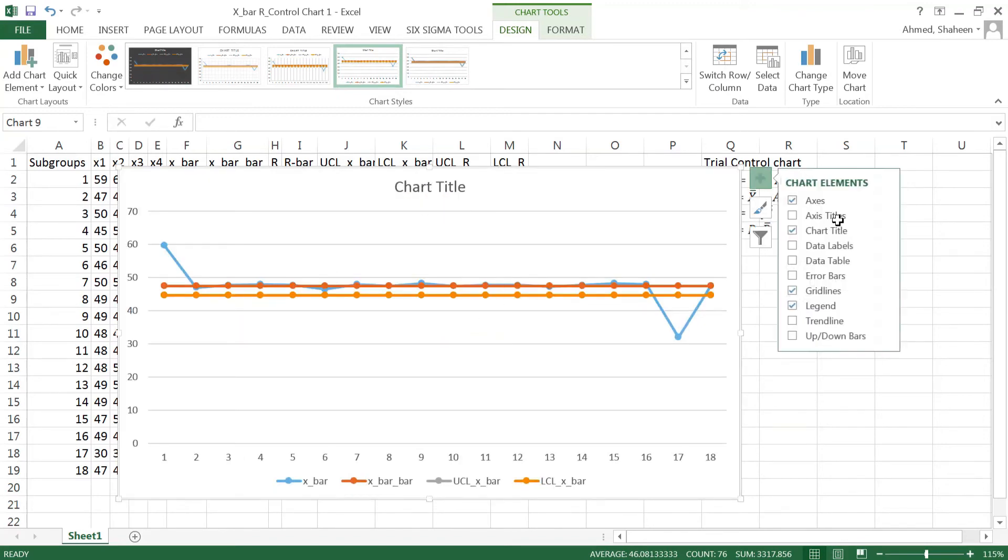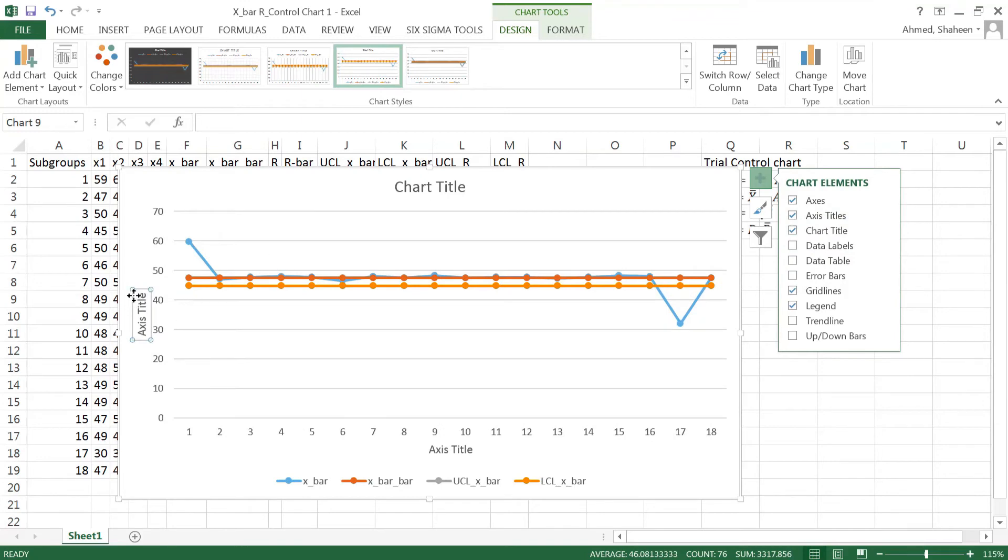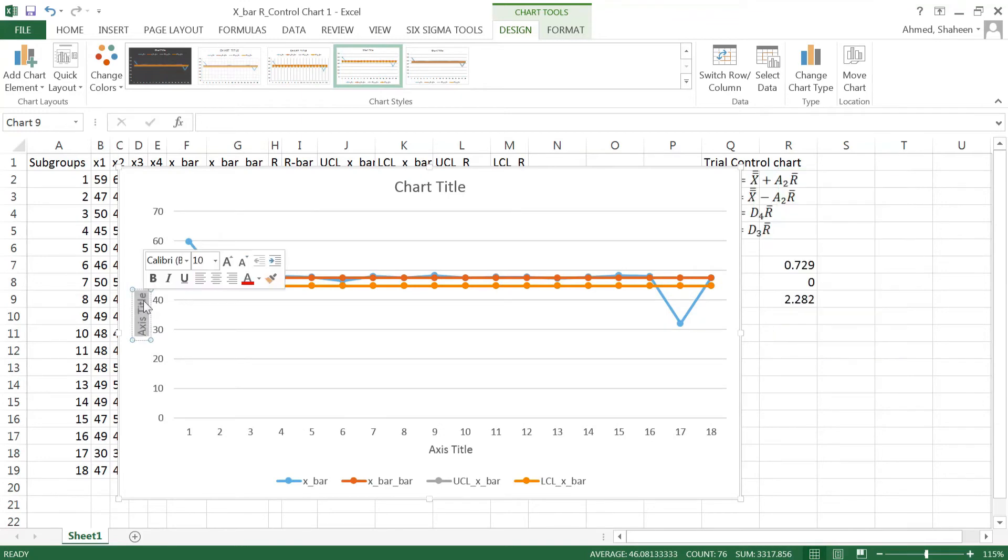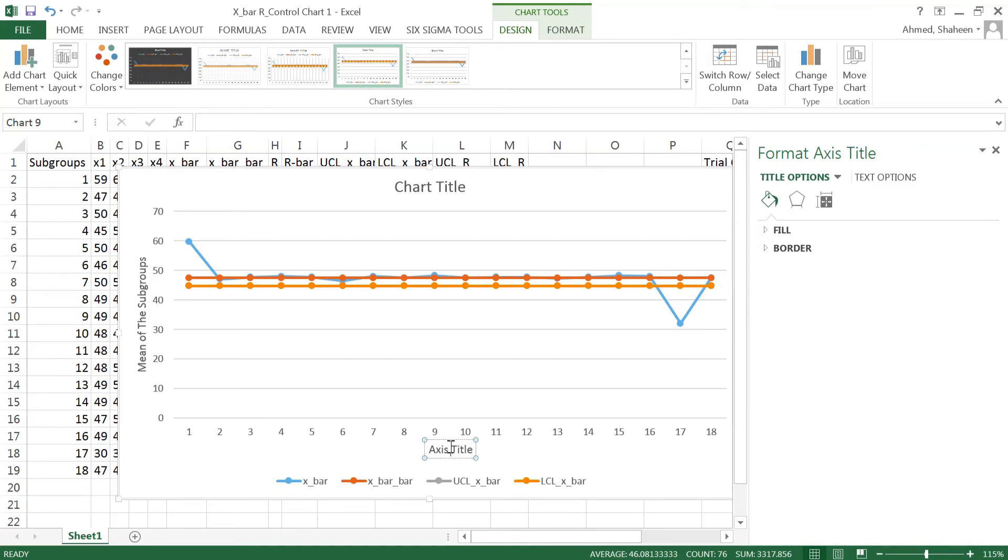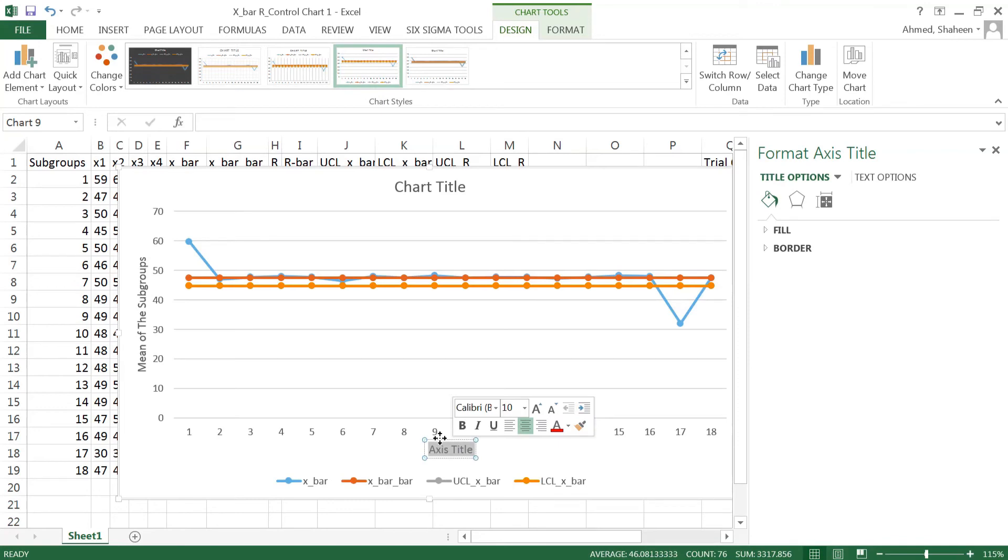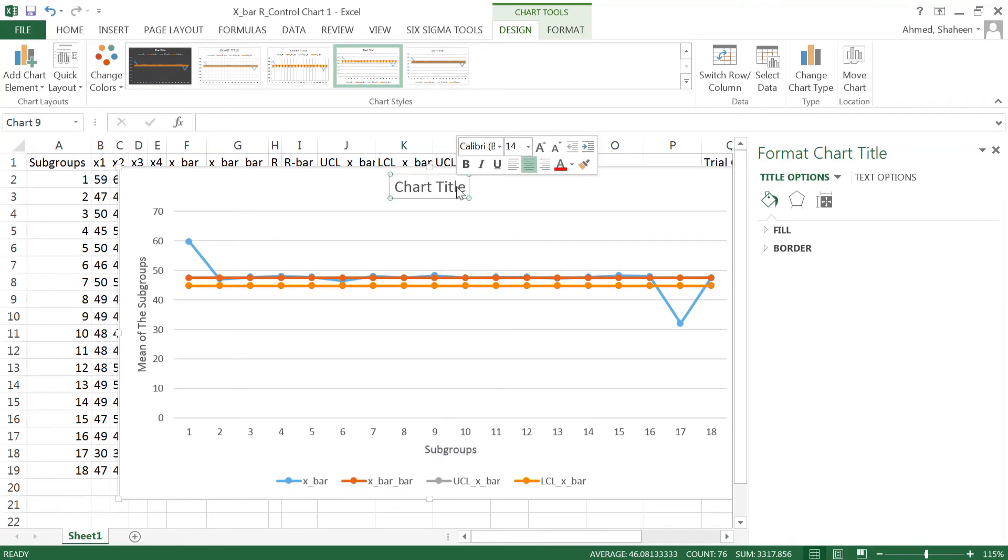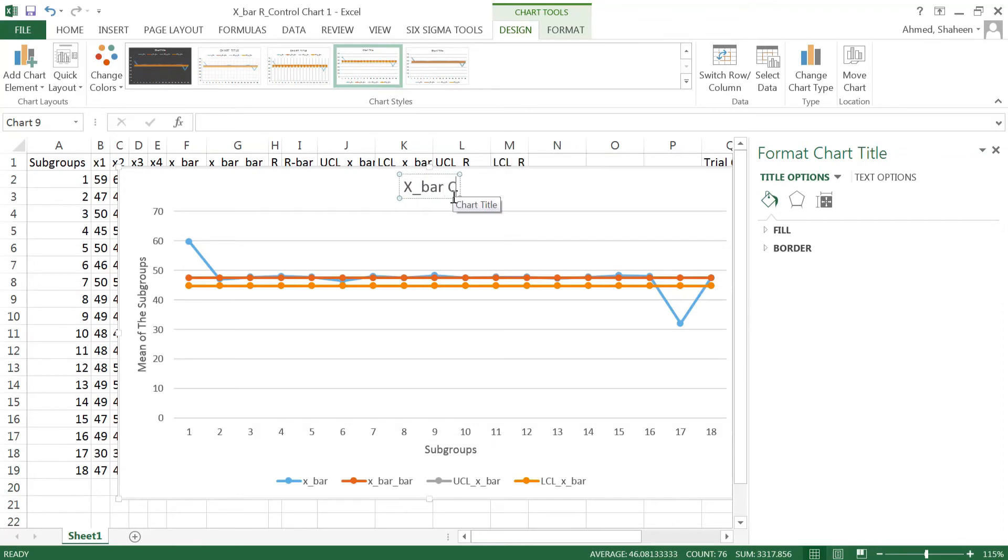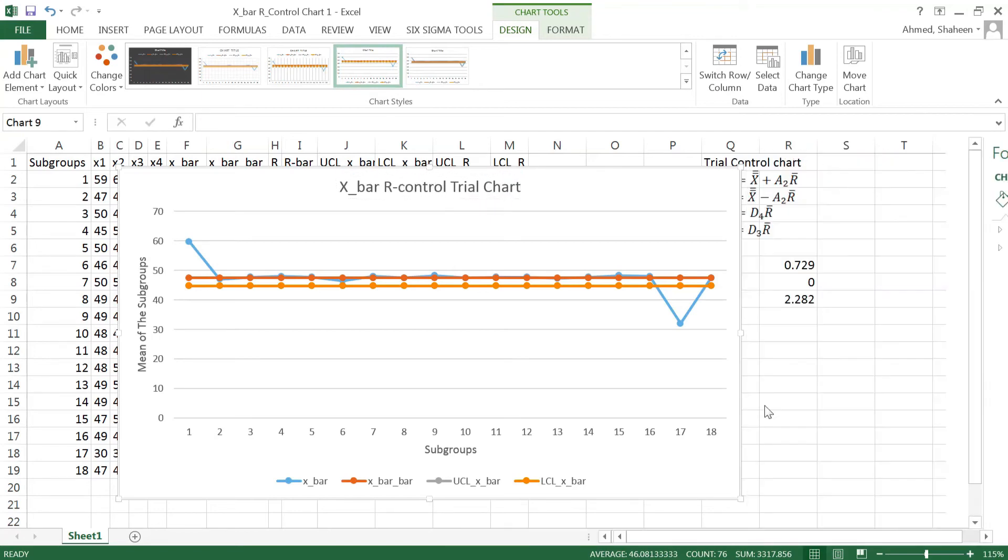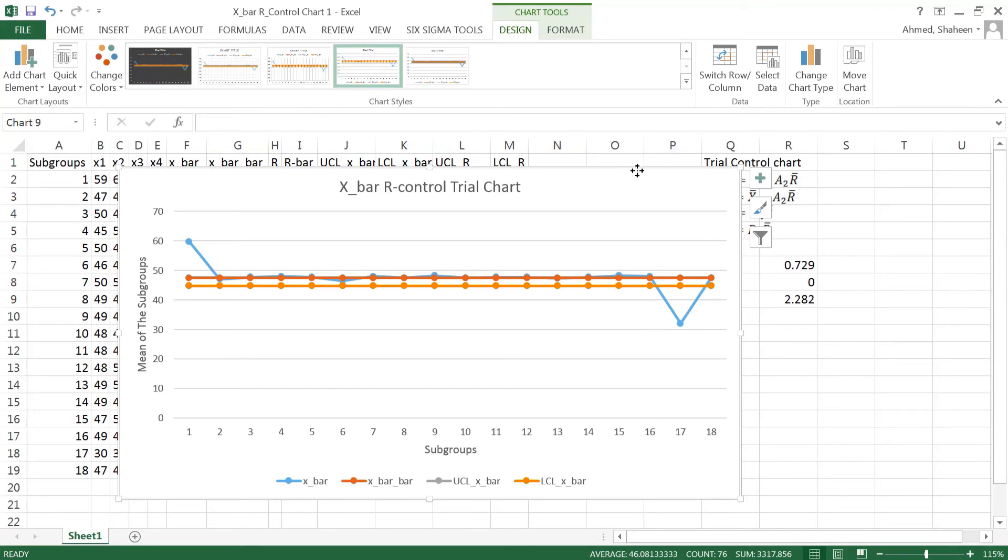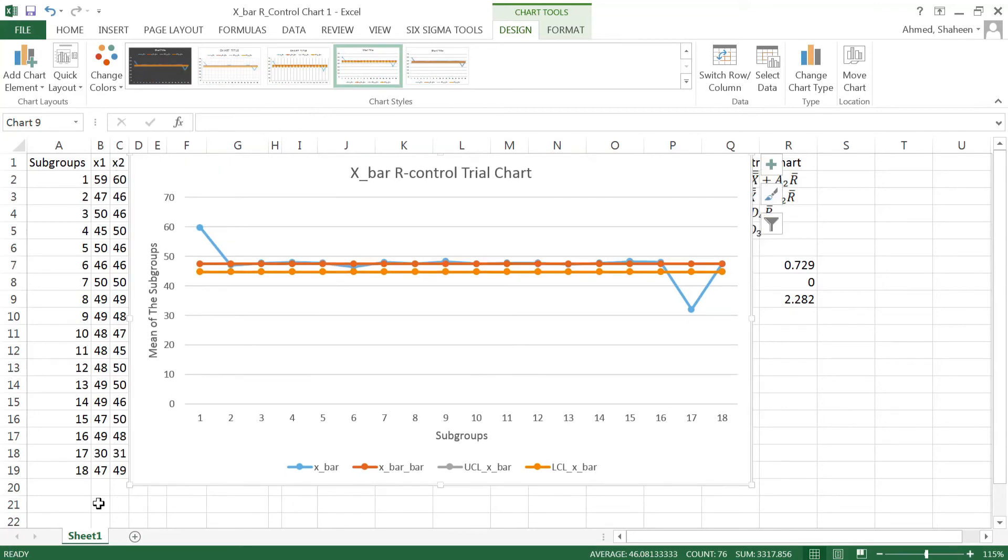So I'm going to name that, title that. This way, basically, we have the mean of the subgroups. And then this side, we have the subgroups. And then the chart title, I would like to call this X bar R control trial chart.